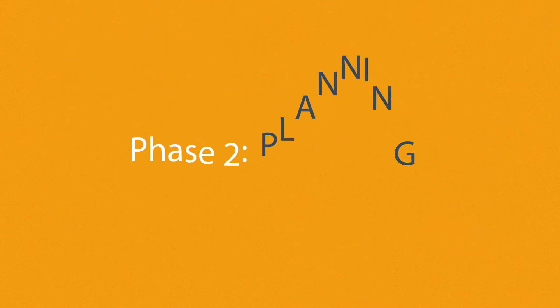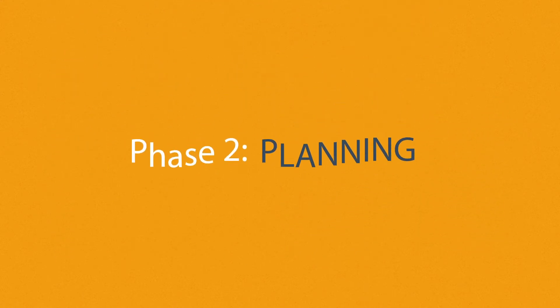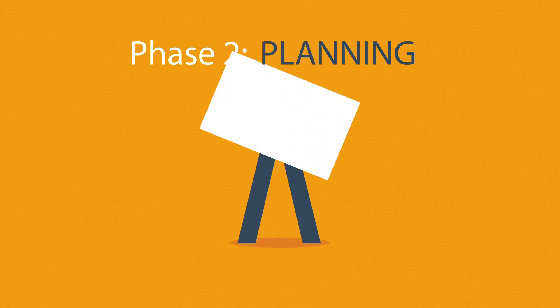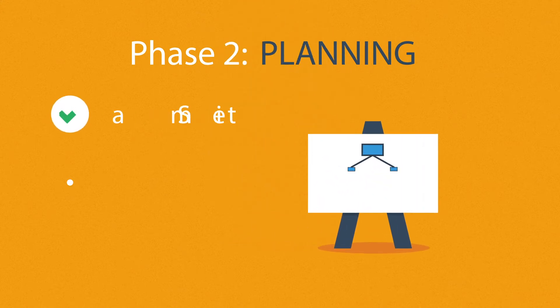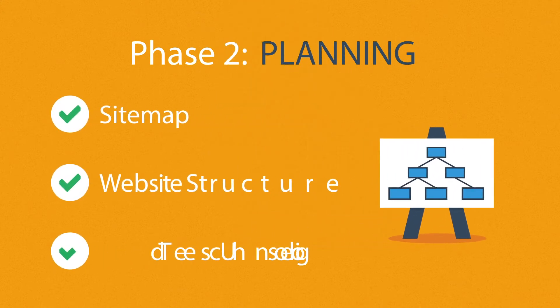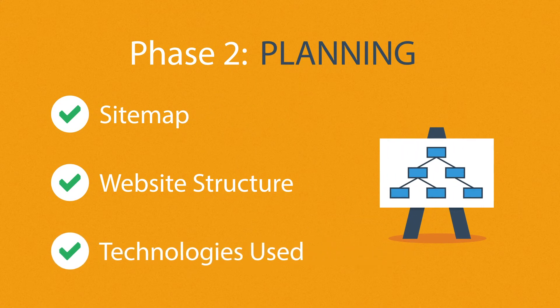Phase two: Planning. A plan includes a definition of the site map structure and technologies that we're about to use.